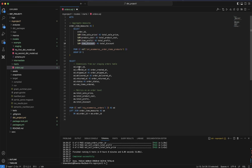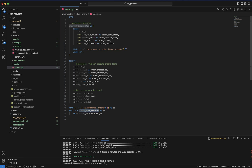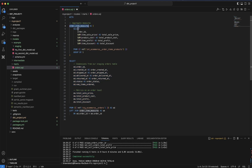Then in the orders table, I'm using that CTE and joining it with the orders staging table using the ref() function — referencing stg_ecommerce_orders — joining on order ID. I'm then fetching columns from both the order item measures CTE and the orders table. This is the aggregation being performed. Let me save it.